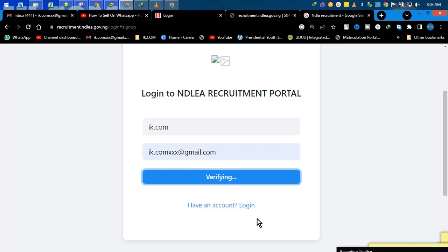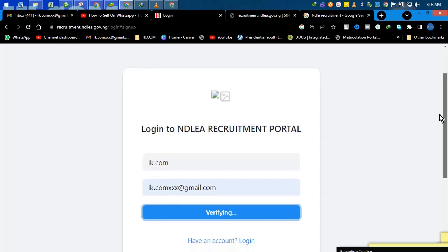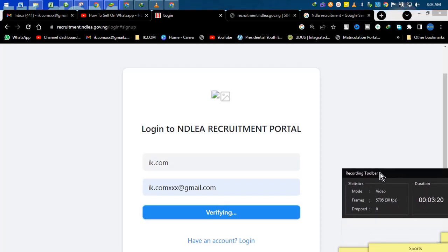And at the moment it was verifying for a long time and nothing happened. So this one is also verifying. Let's see if something will happen.